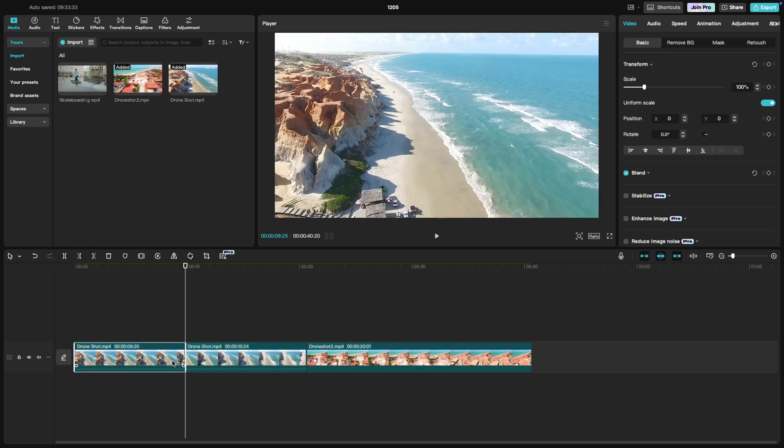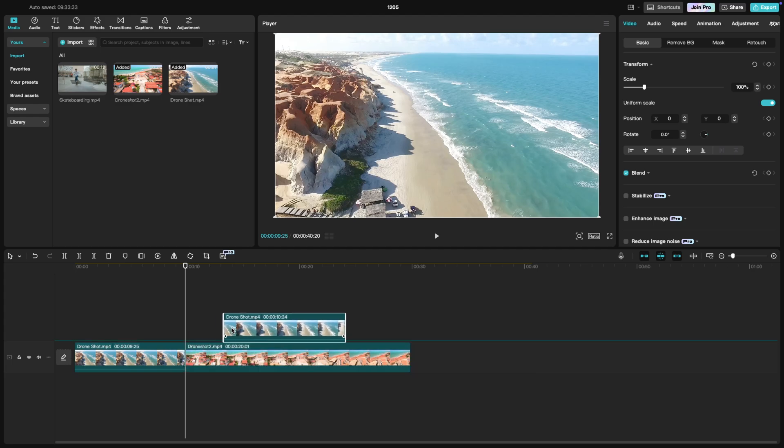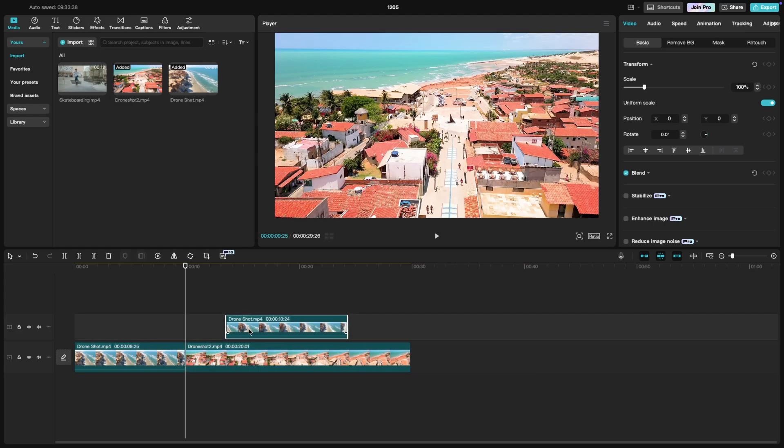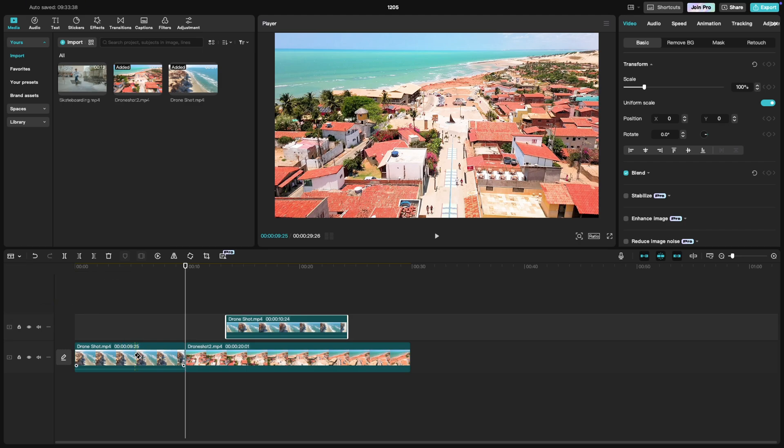Now you can move or delete each part separately. You can also use the split tool available in the tools here, and then cut the clip at the place you want.